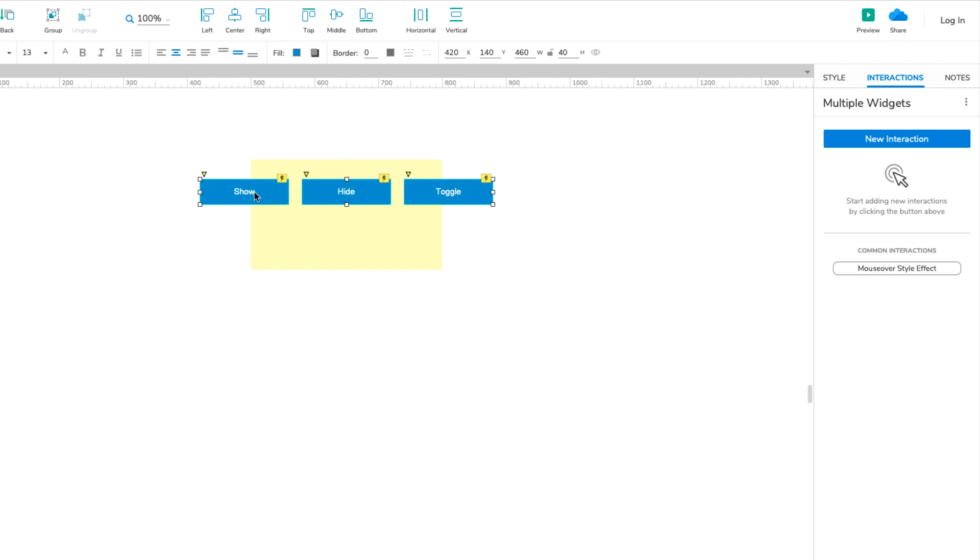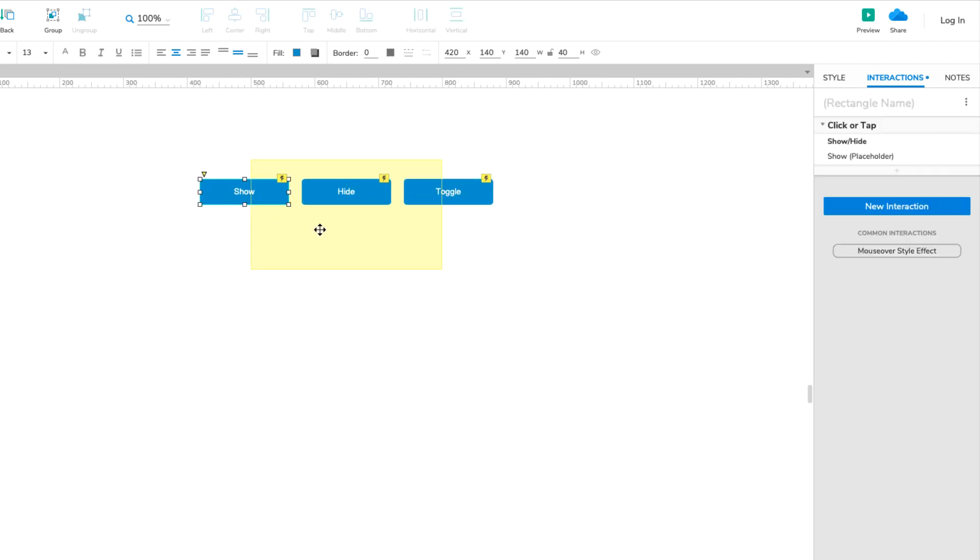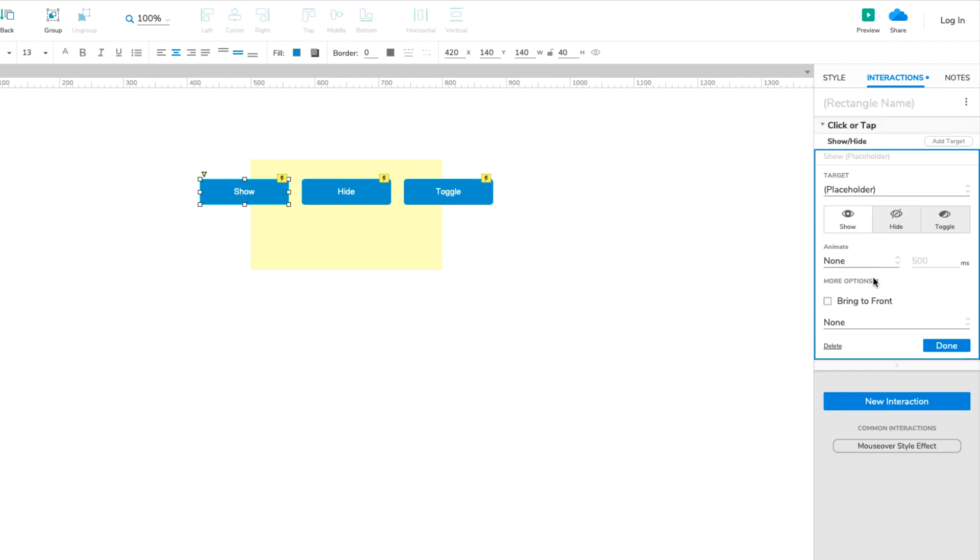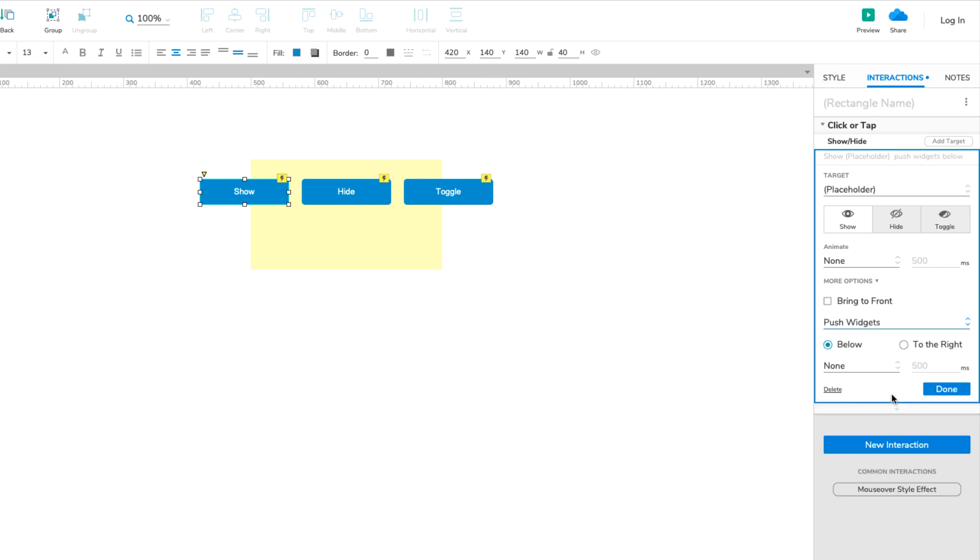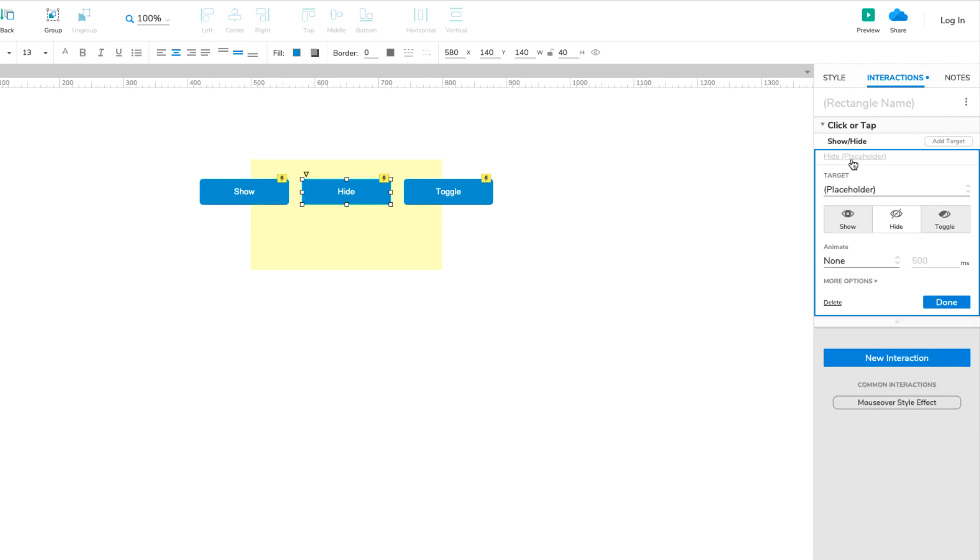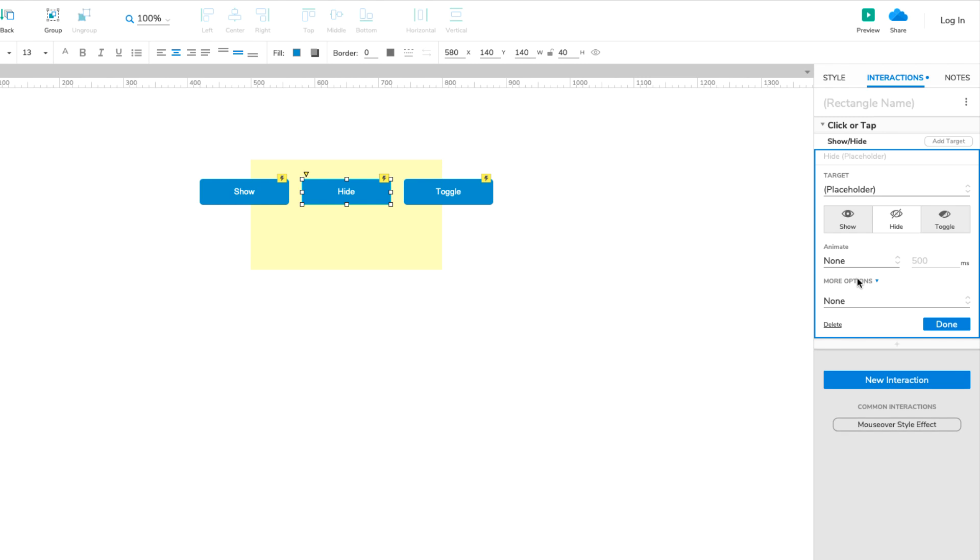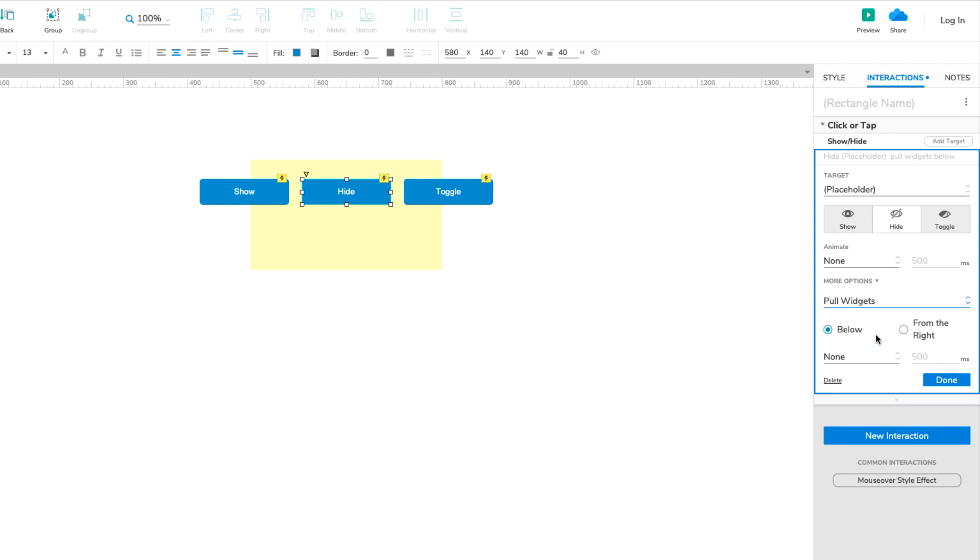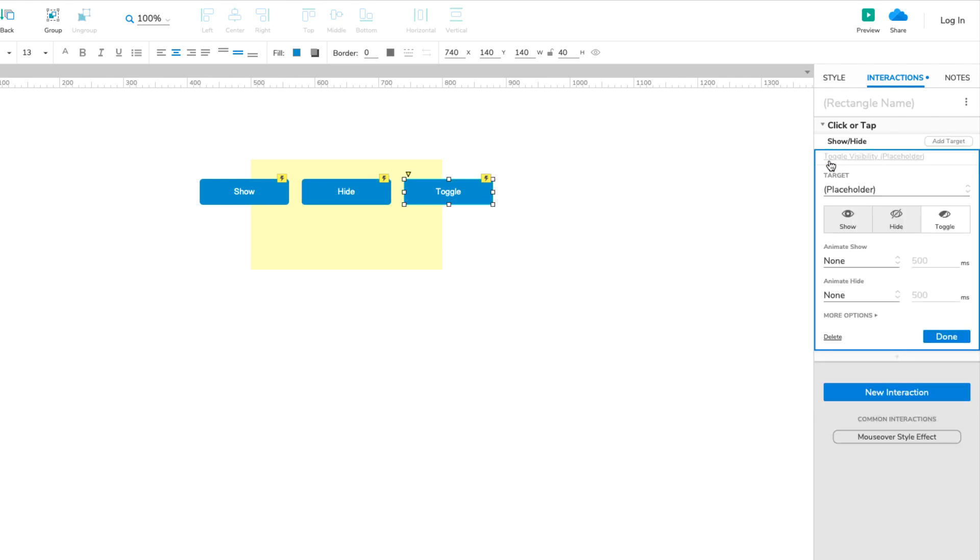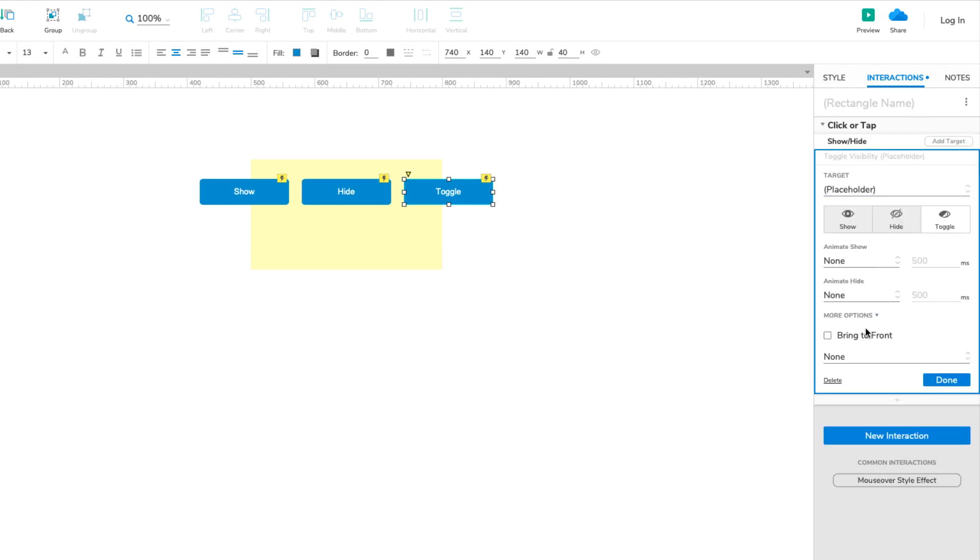When showing a widget, you can choose to have other widgets on the page pushed down or to the right to make room for the shown widget. When hiding a widget, you can choose to have other widgets on the page pulled up or to the left to fill the blank space left by the hidden widget. When toggling a widget's visibility, you can choose to have both of these behaviors enabled.